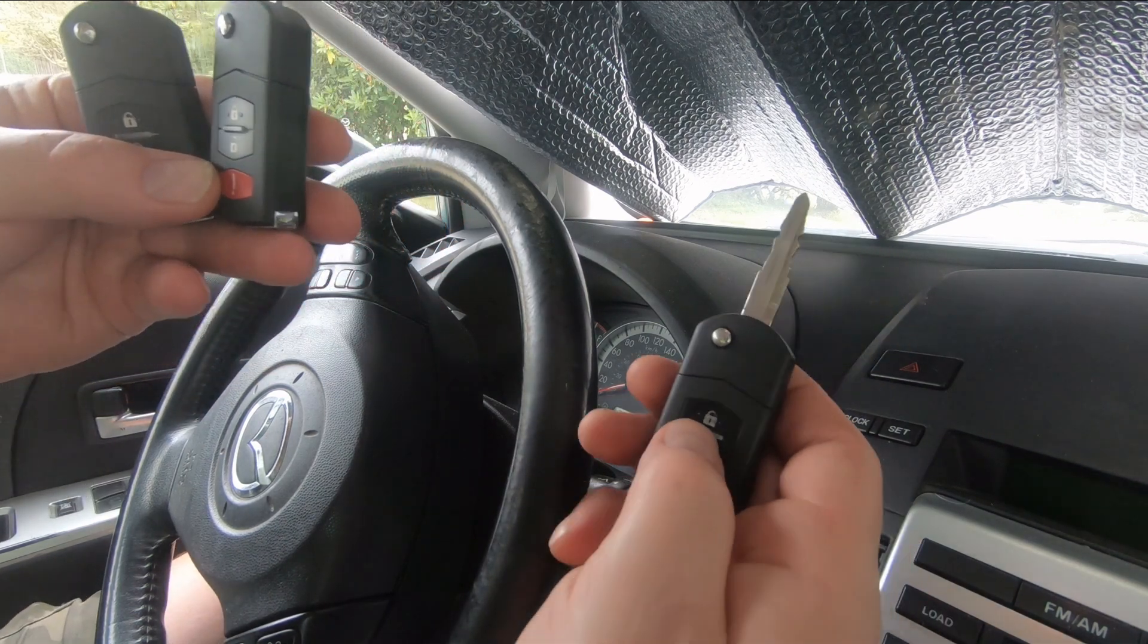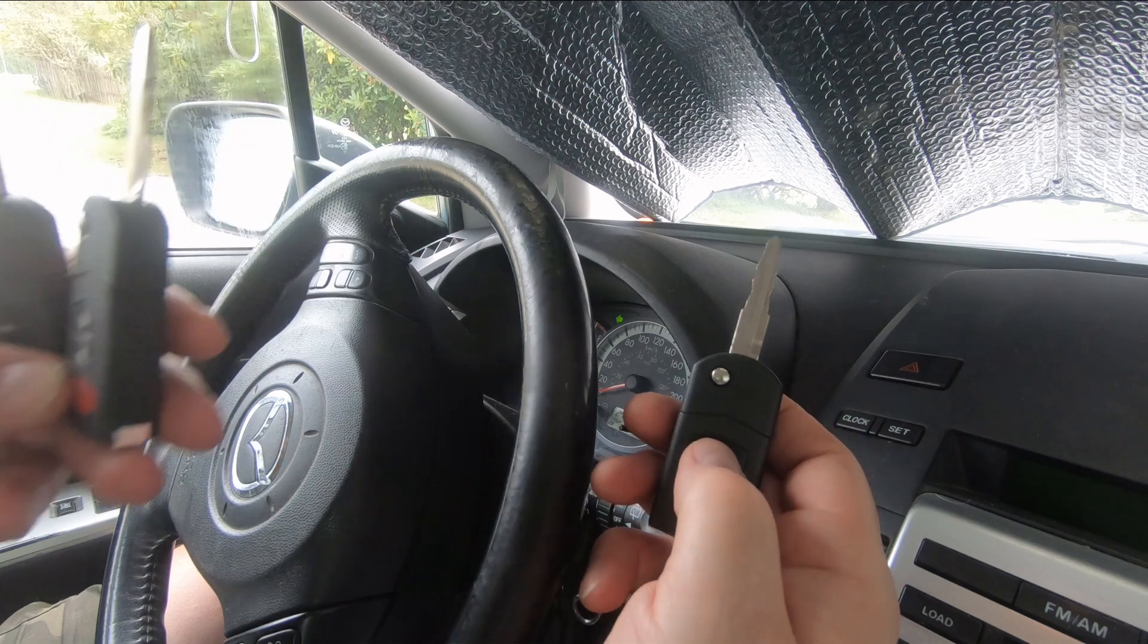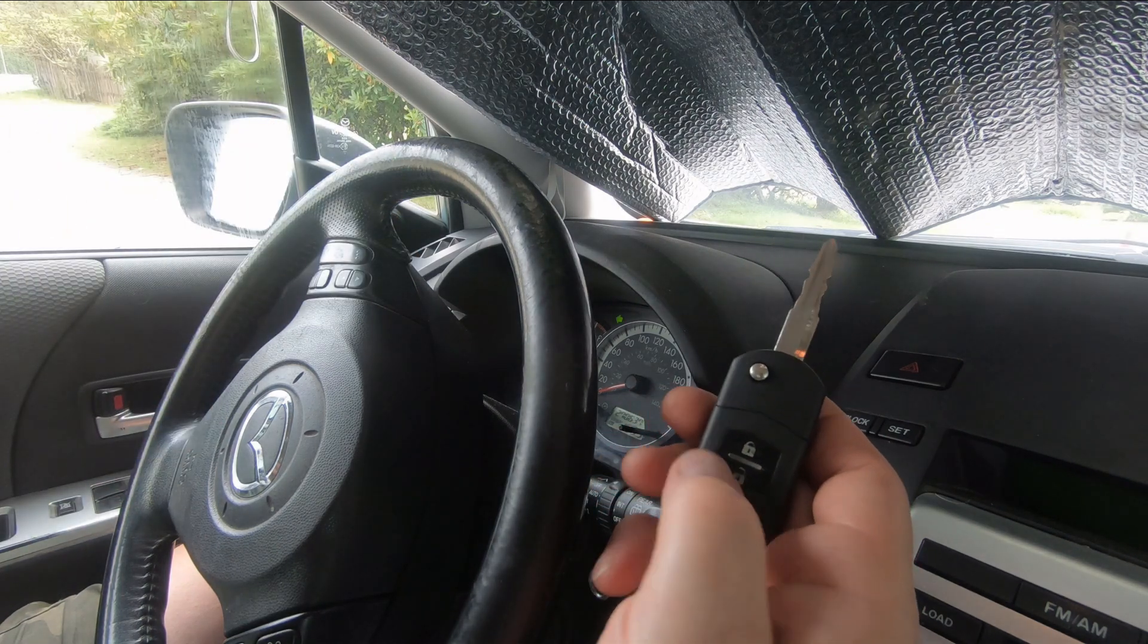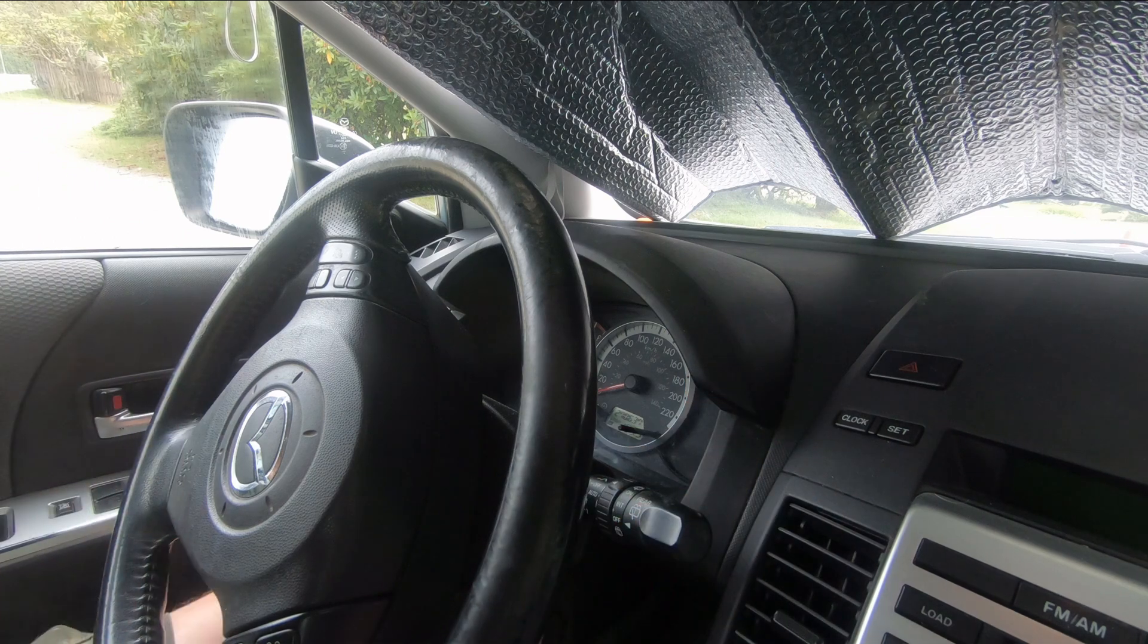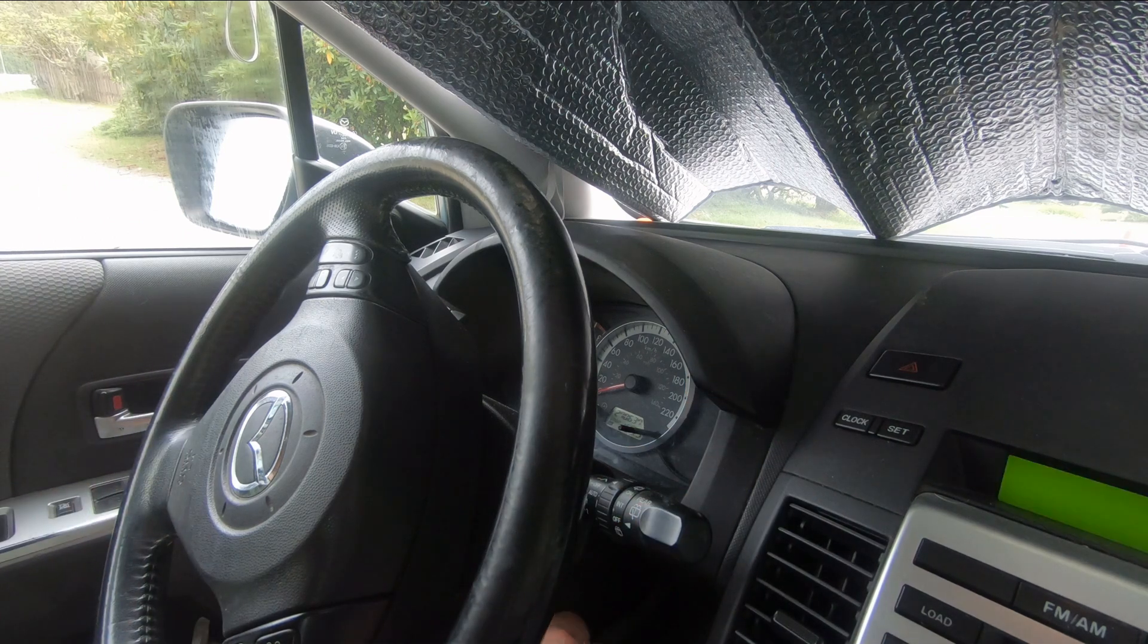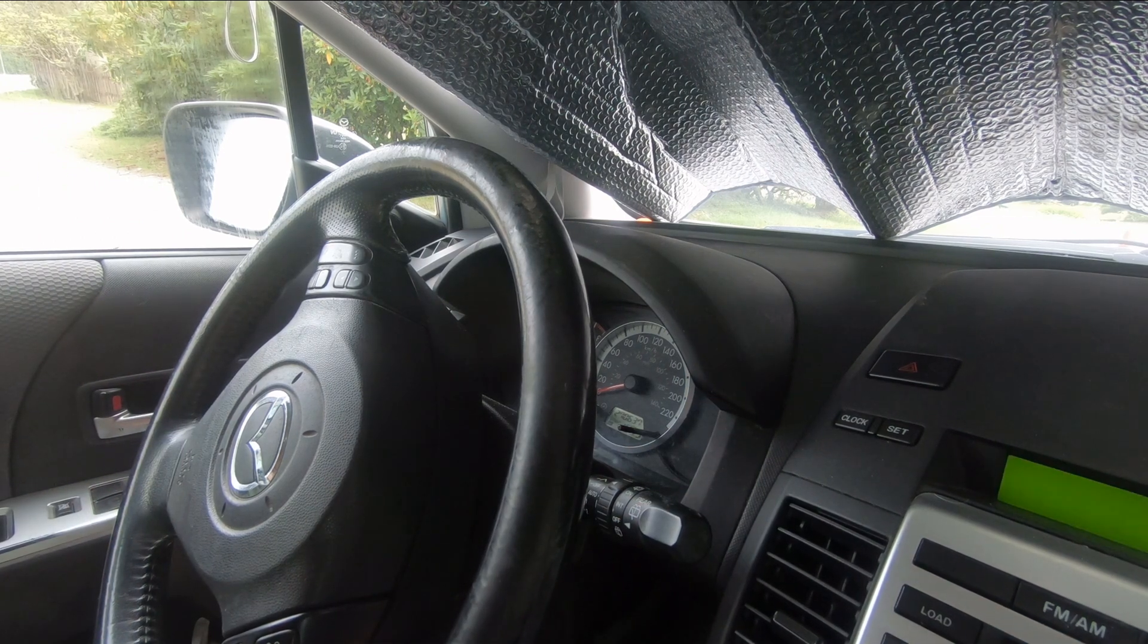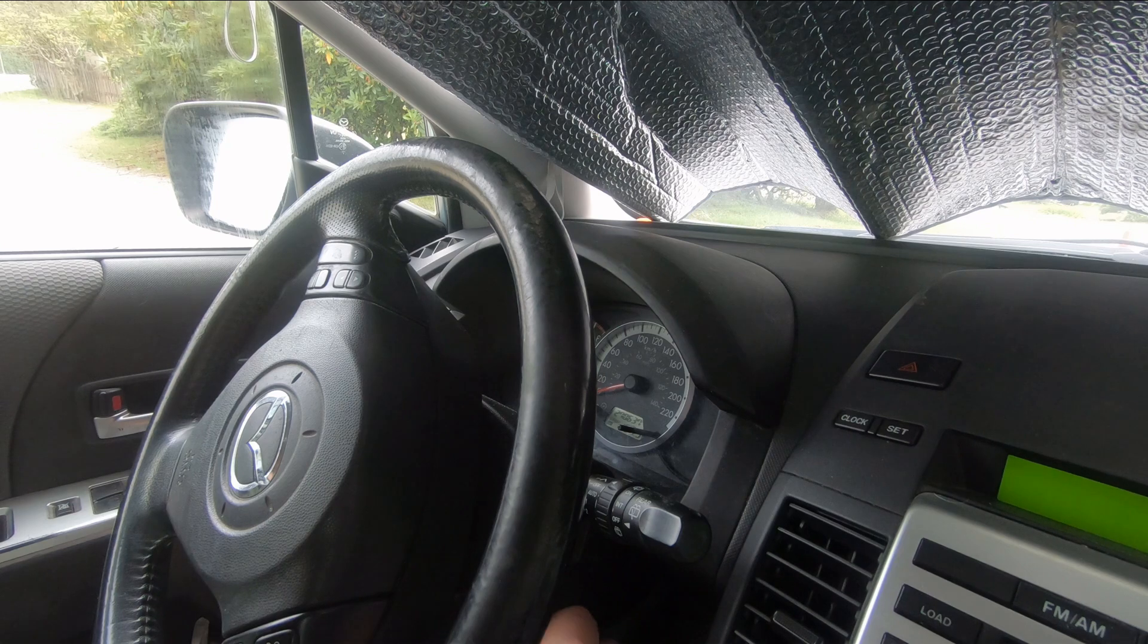Let's see if we can lock the door. Doors lock, unlock. Set that aside. That's one of the ones we programmed, let's see if it'll start the car. Starts the car.